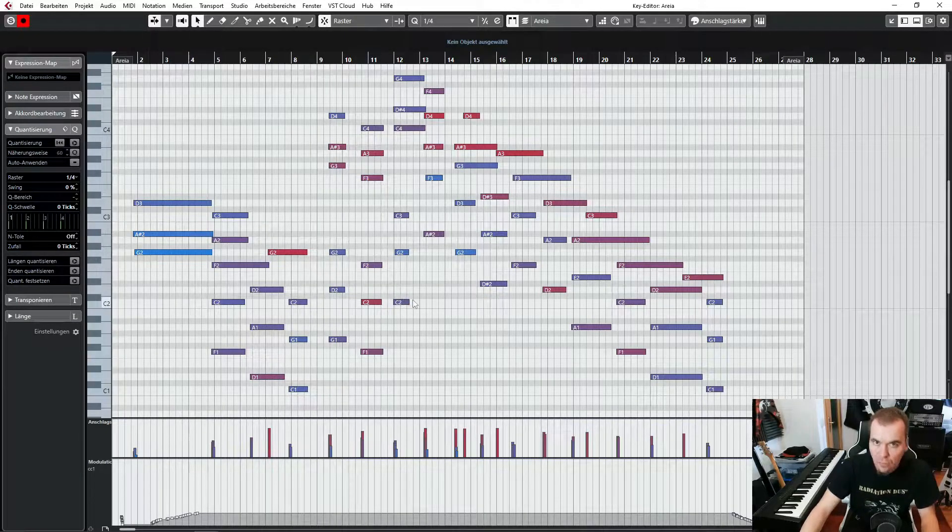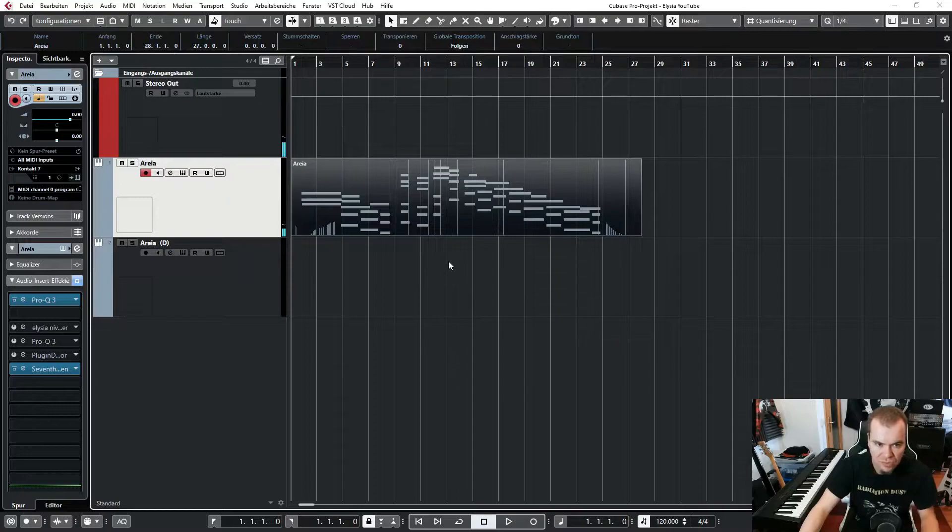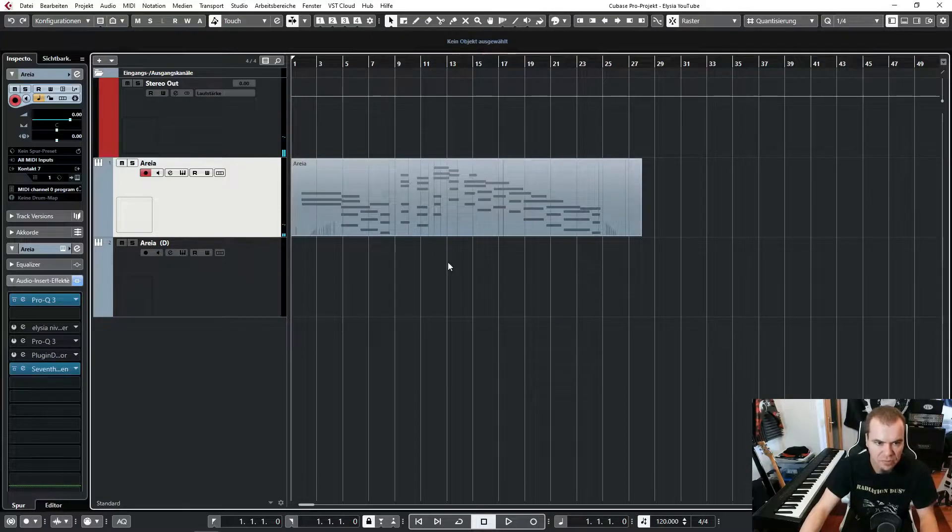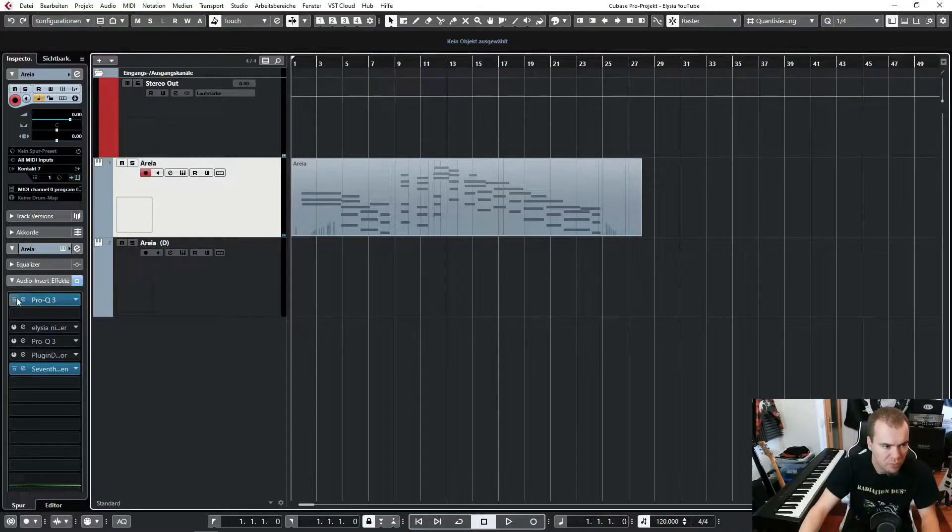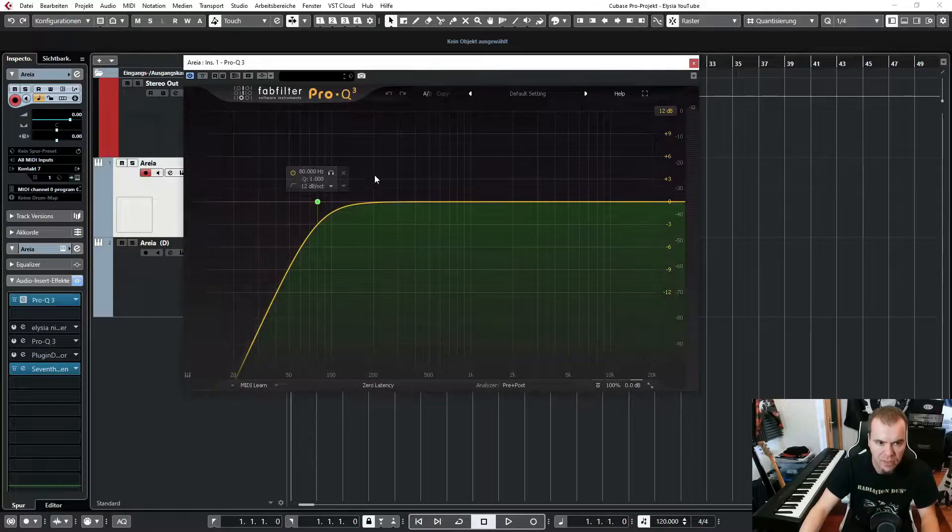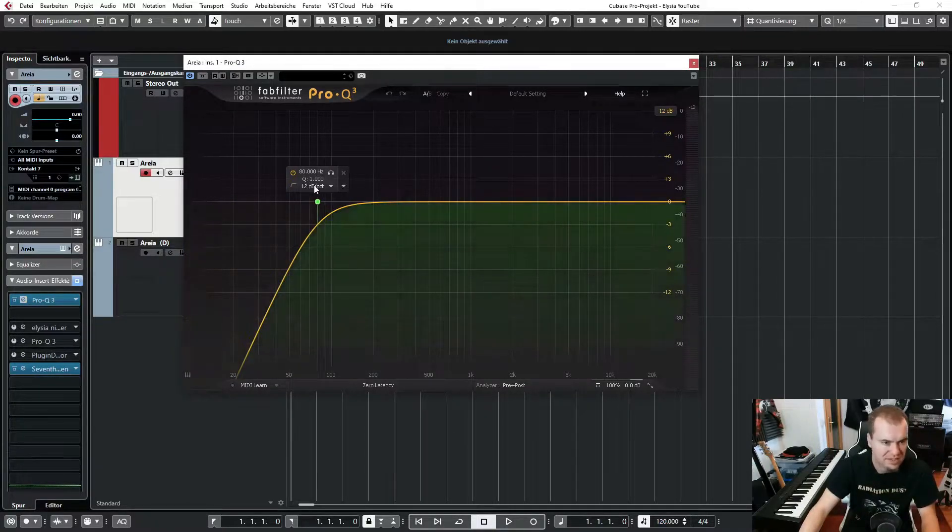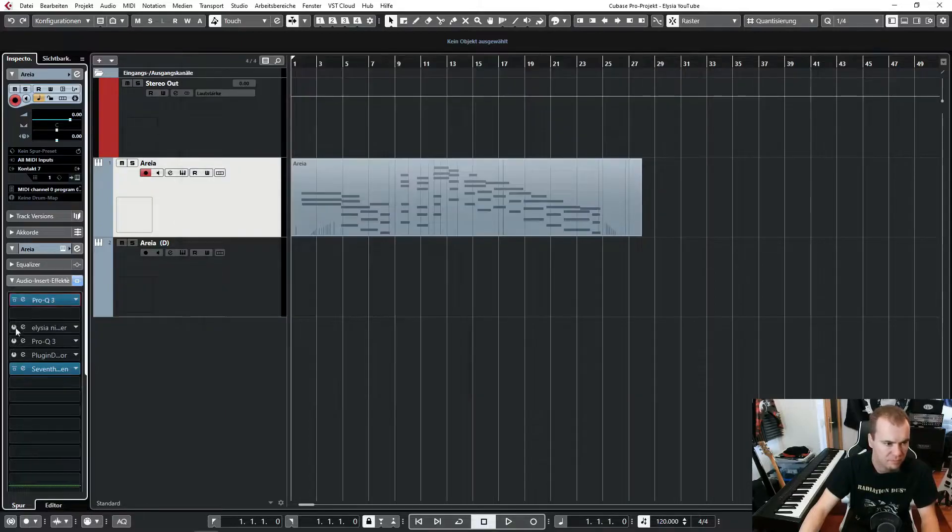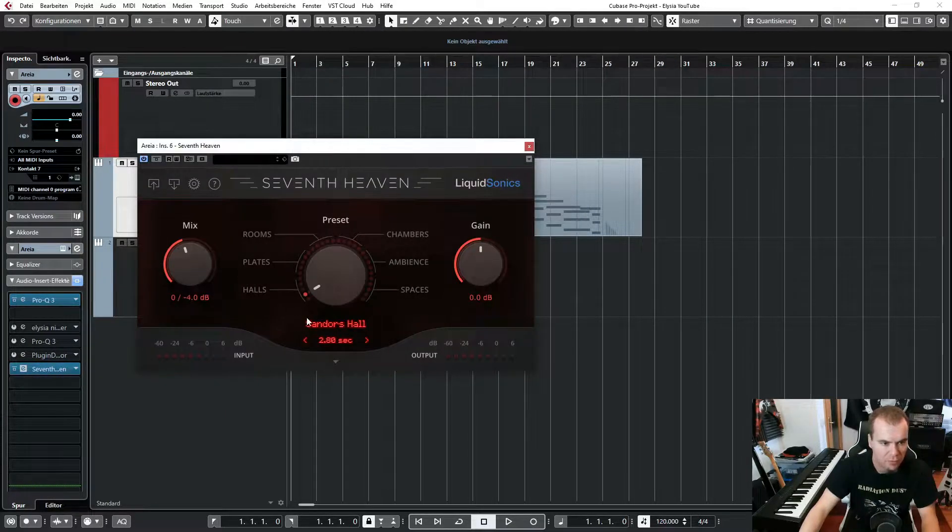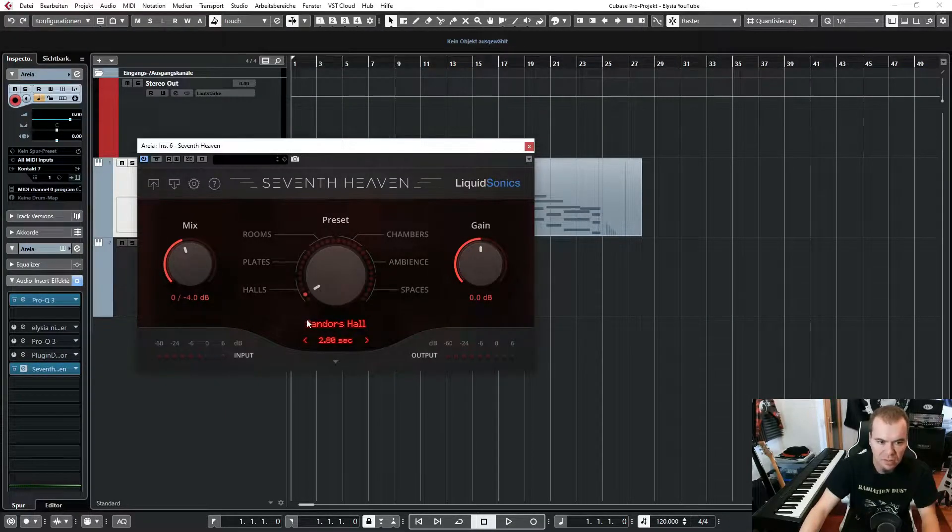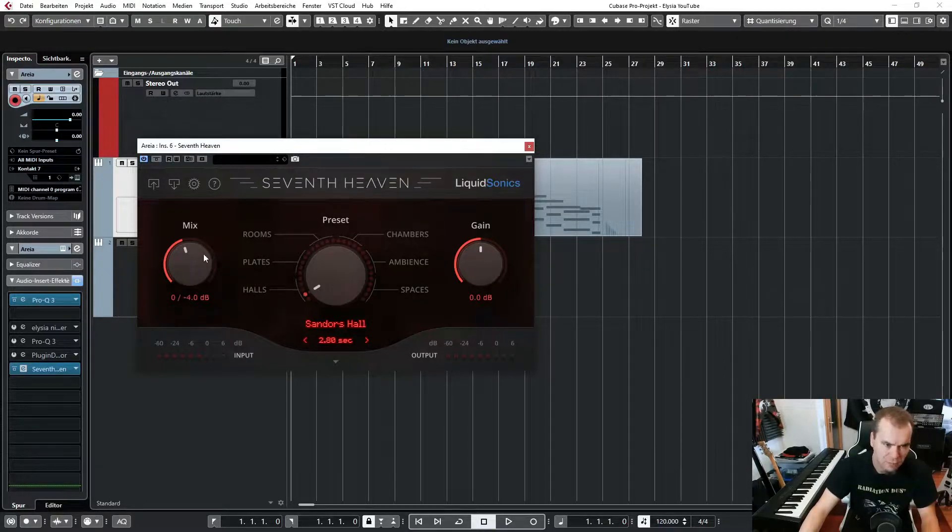And of course it sounds great, but we can do a little bit more here. So let me show you the processing very quick. I just have a high pass filter here at exactly 80 hertz. A 7th heaven reverb, the Sennheiser horn with the mix knob at around 45%.